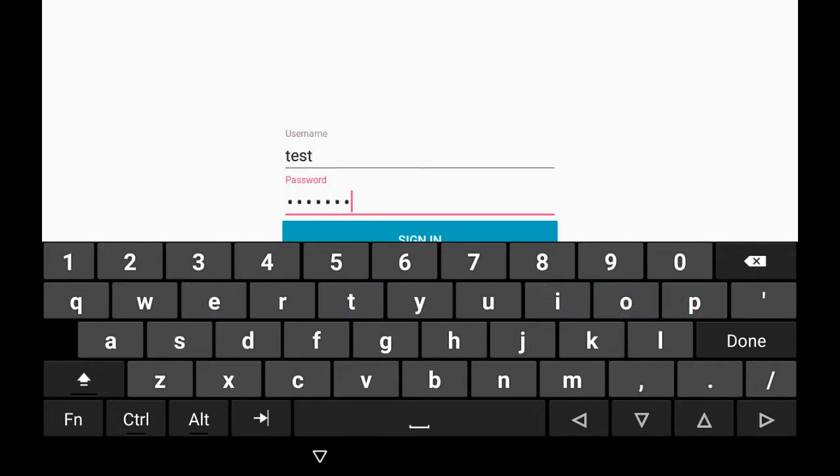Here, enter your username and password into your device, then press the Sign In button.